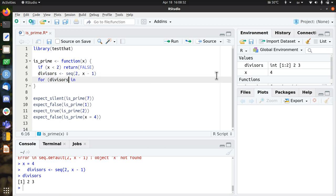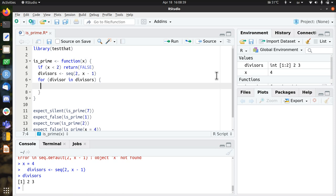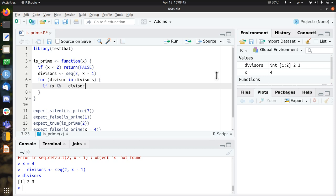So for divisor in divisors, so I'm going to loop over all the divisors. If the number I put in, modulo to the divisor, modulo to the divisor equals 0.